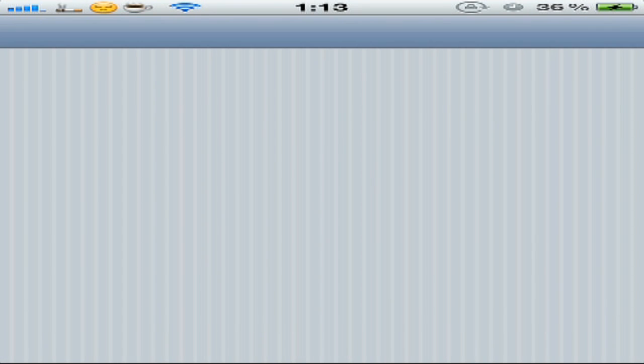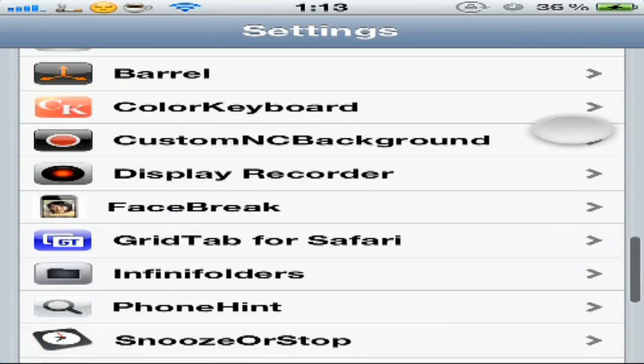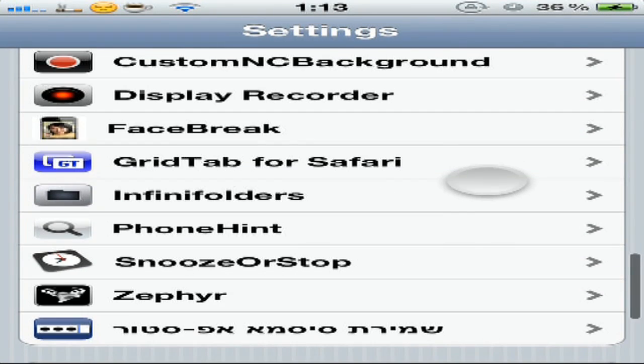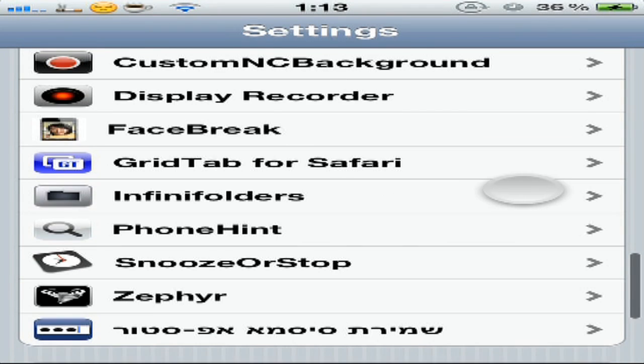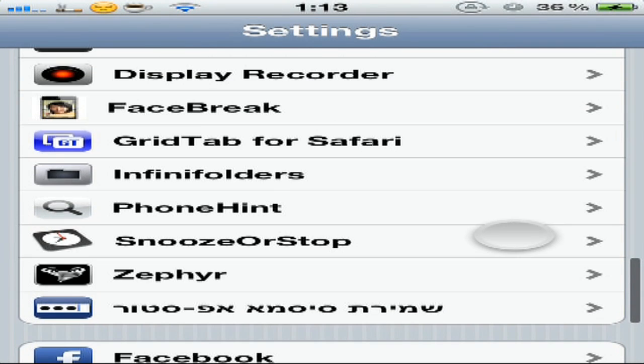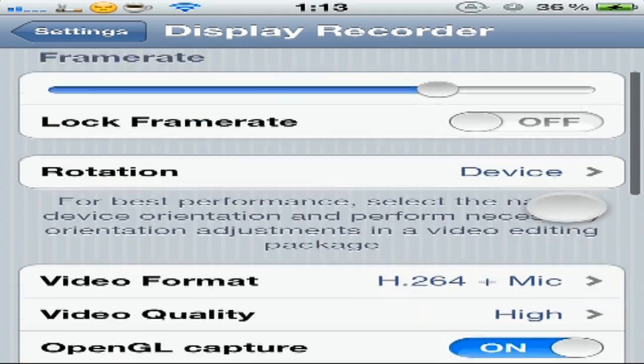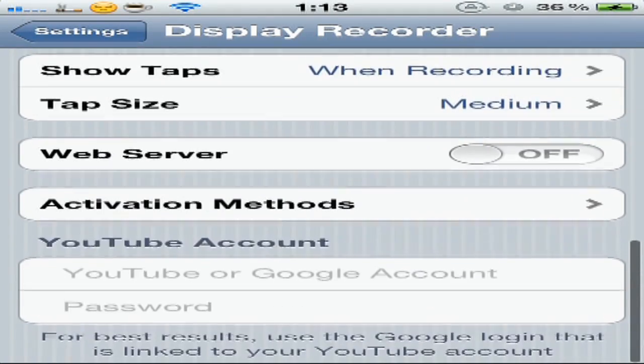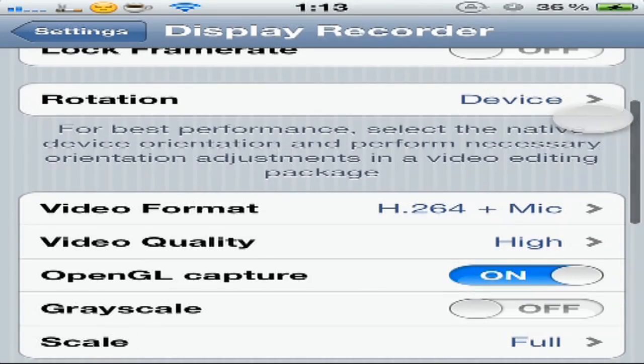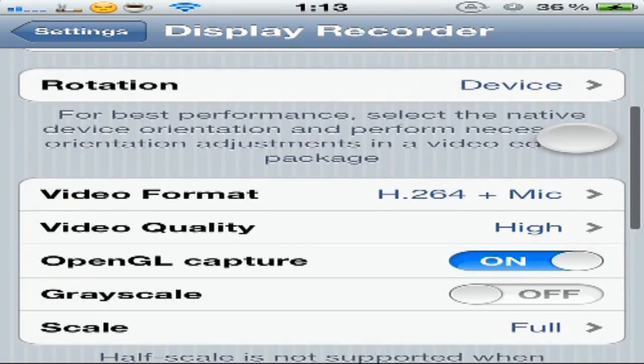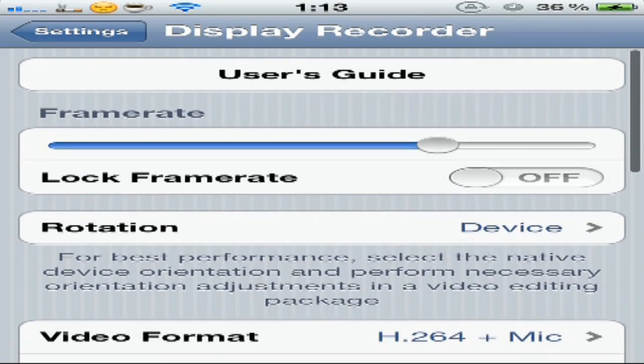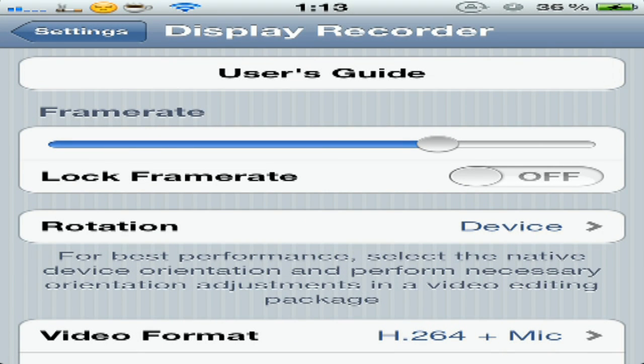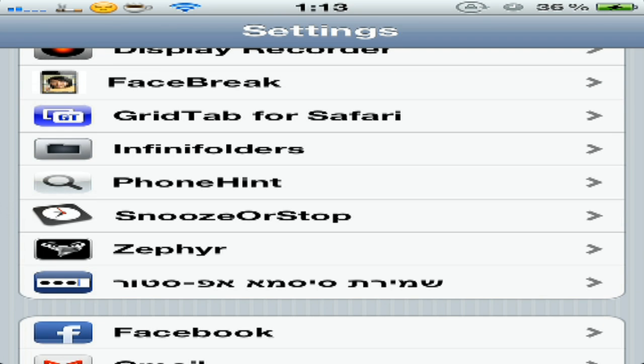I'm recording my iPhone's screen with Display Recorder. It's a cool application where you can choose the video quality you want and everything about it. It's very helpful for people like me who do tweak videos.